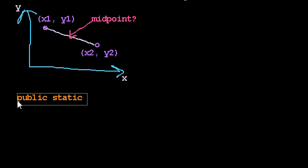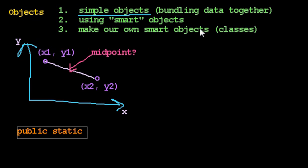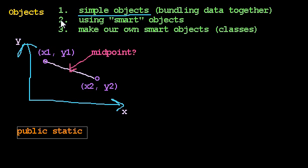Public static, public so I can call it, static so I don't need to... If you've been following my videos, you know I've been using static methods for everything. The first time we depart from static methods will be when we see how to use smart objects and then later when we make our own smart objects.